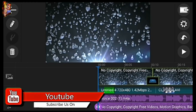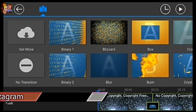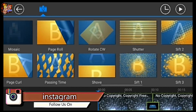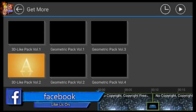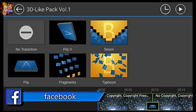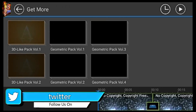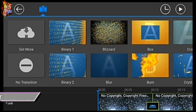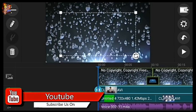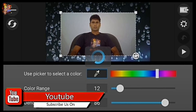If you want to download the app, you can download the app. In this video, you can see the video on the right side of the video.